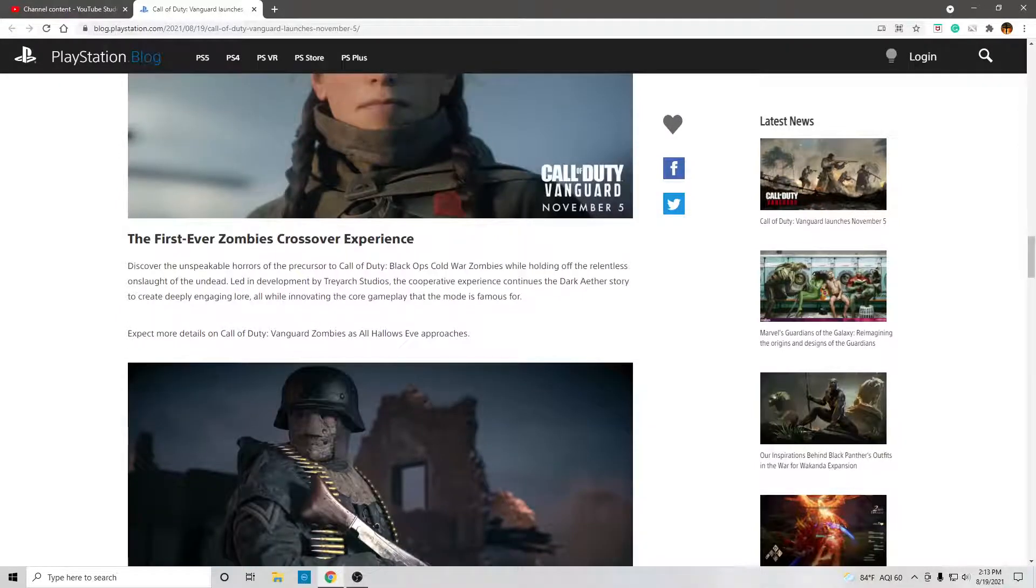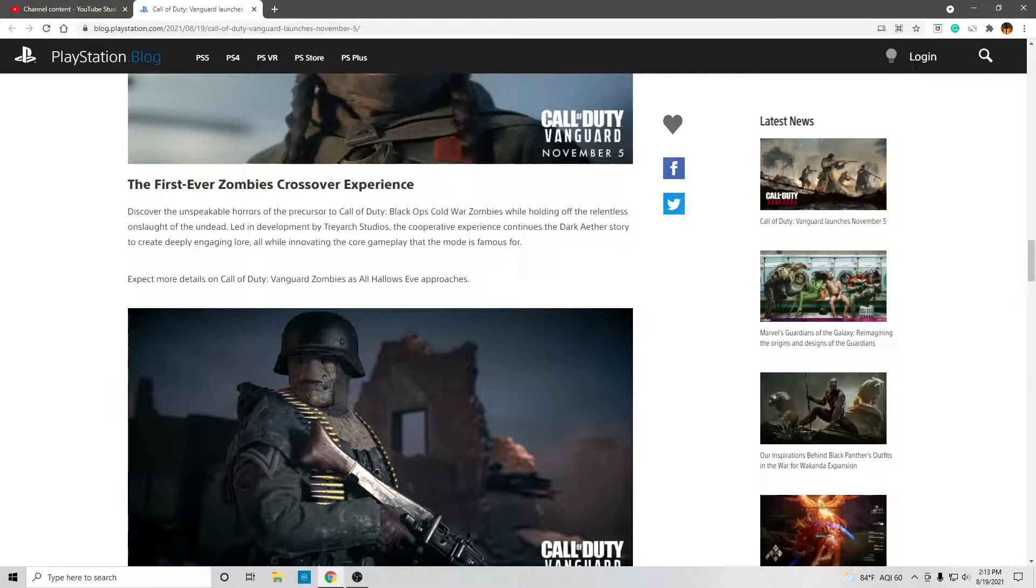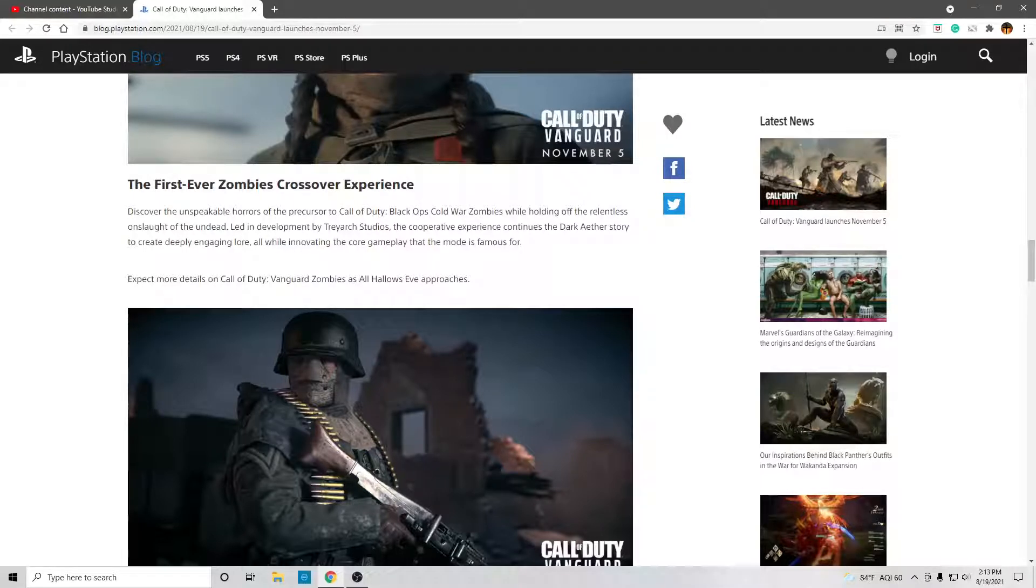The first-ever zombie crossover experience. Discover the unspeakable horrors of the precursor to the Call of Duty Black Ops Cold War Zombies while holding off the relentless onslaught of the undead.